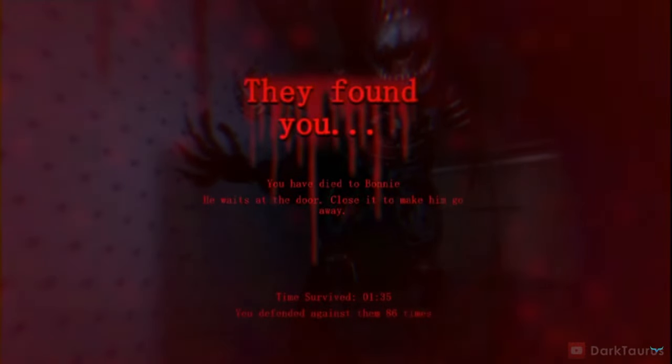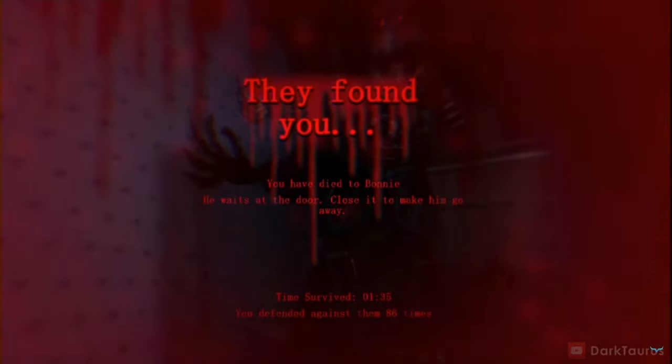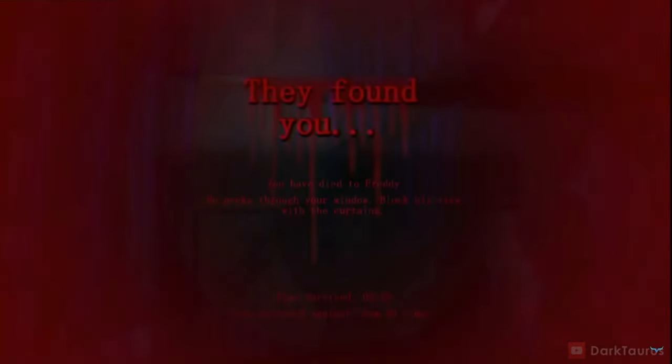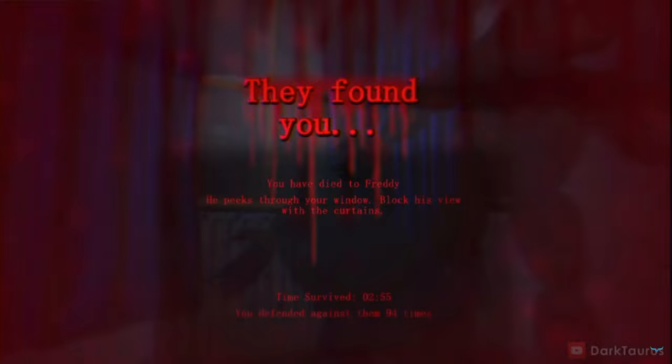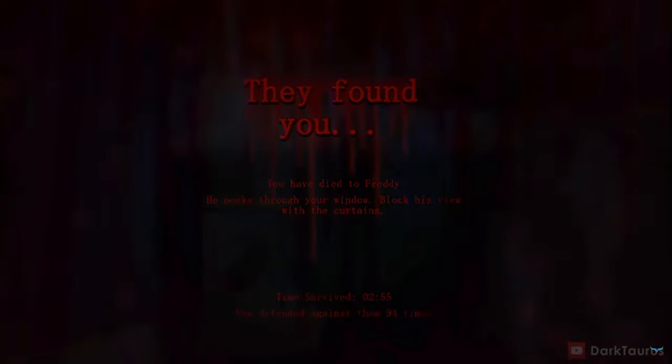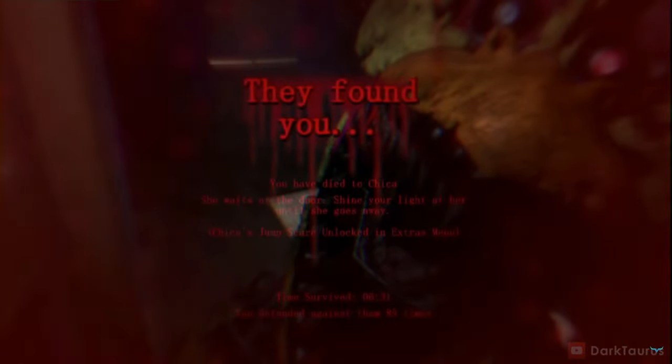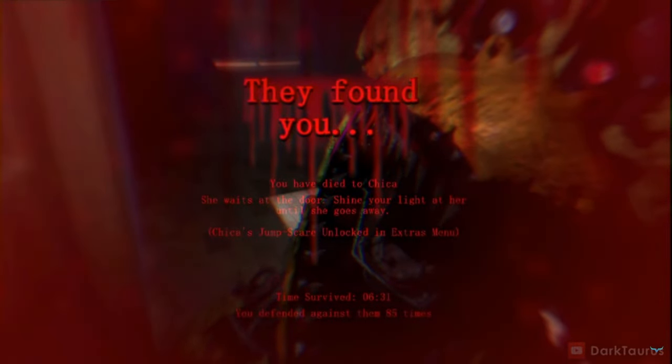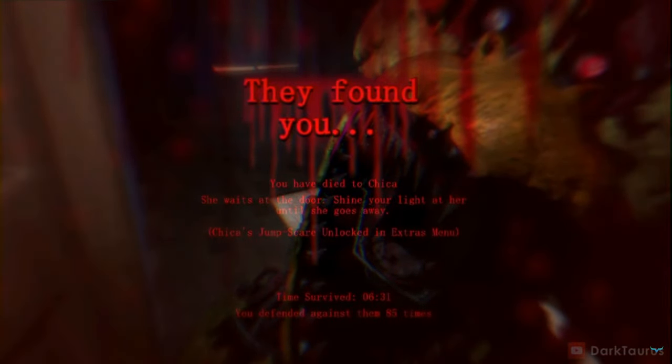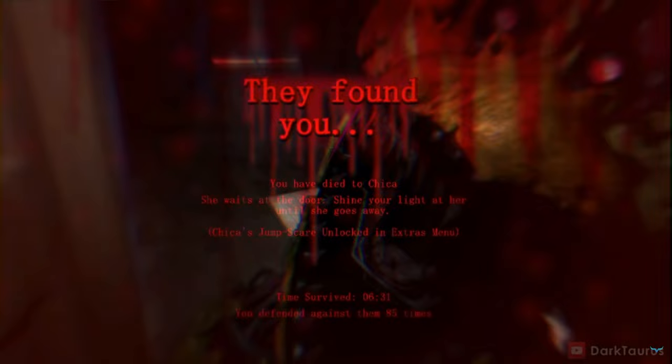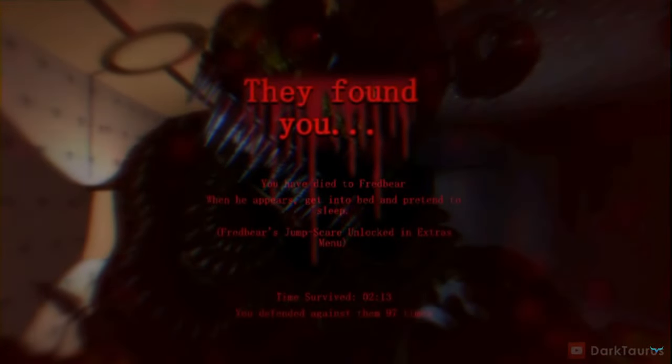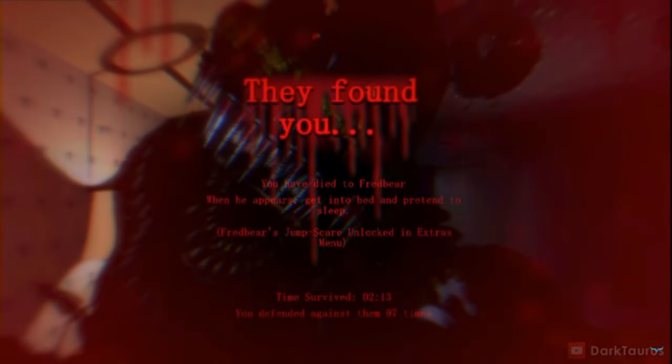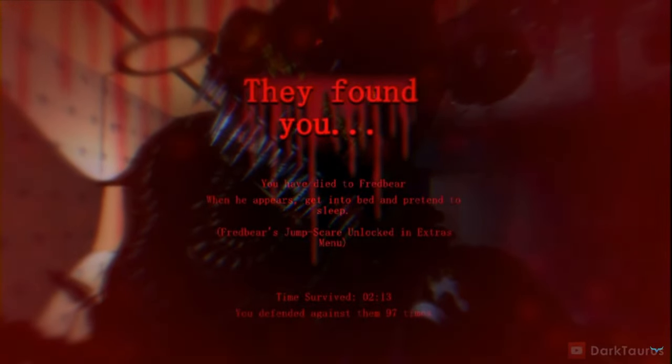He waits at the door, close it to make him go away. So that's Bonnie. Yeah, Bonnie's pretty simple, but it's hard. You can get him confused and die. He peeks through your window, block his view with the curtains. Freddy's pretty easy. Now Chica, she waits at the door, shine your light and hold until she goes away. Maybe I should wait before closing the door. Maybe I should like stay down for like two seconds or something.